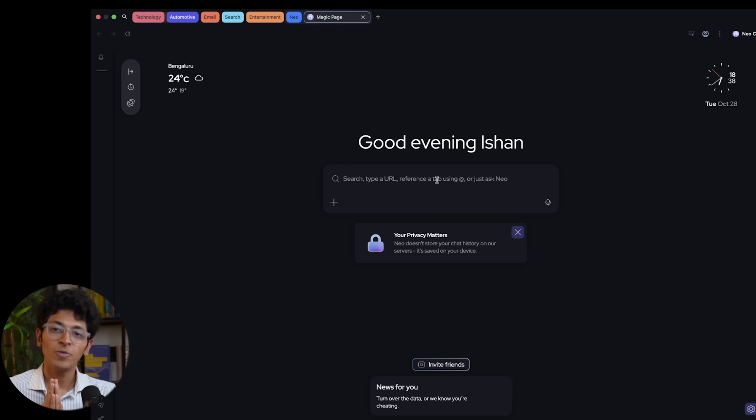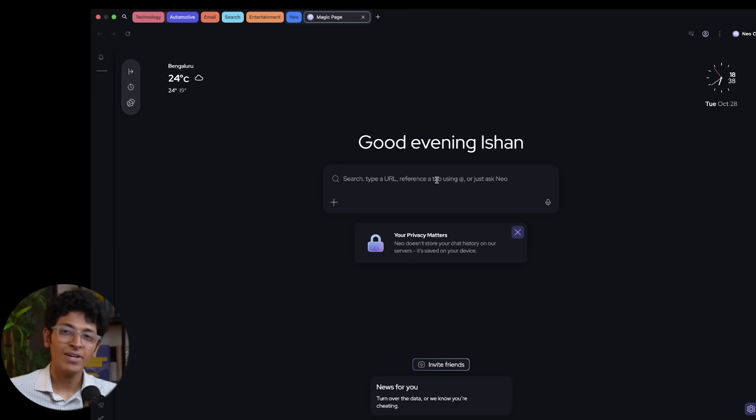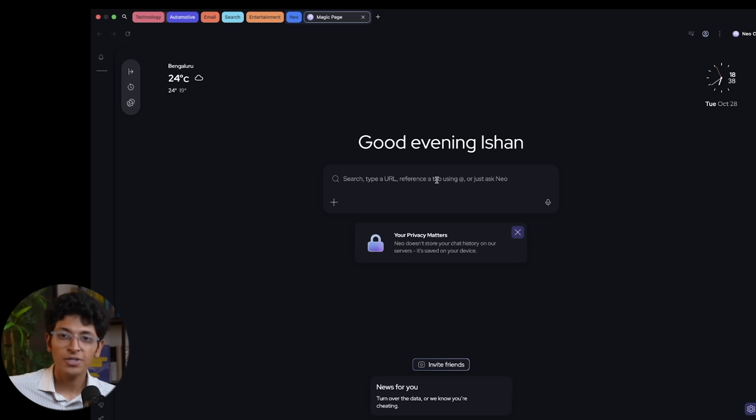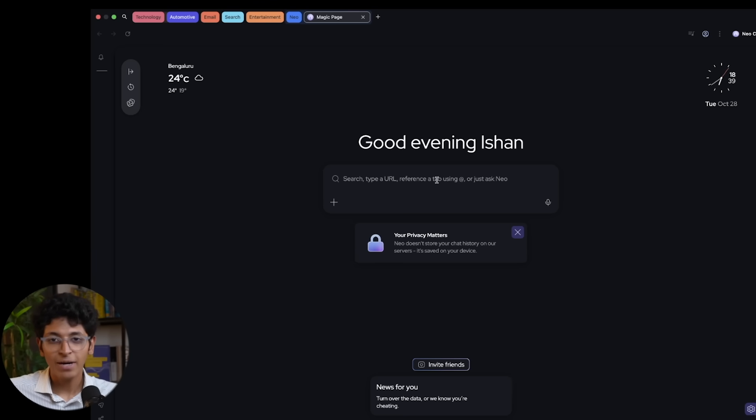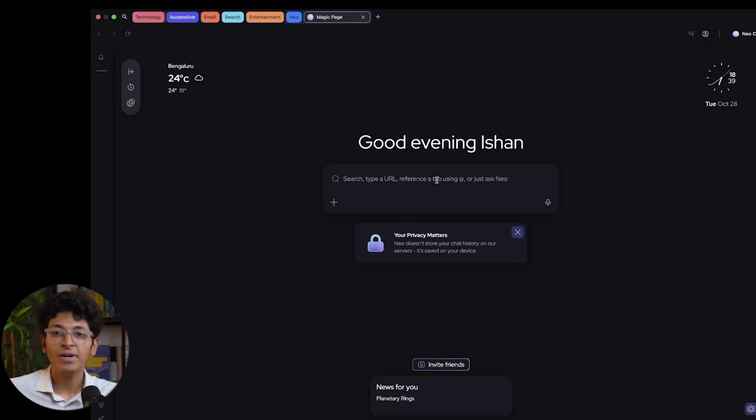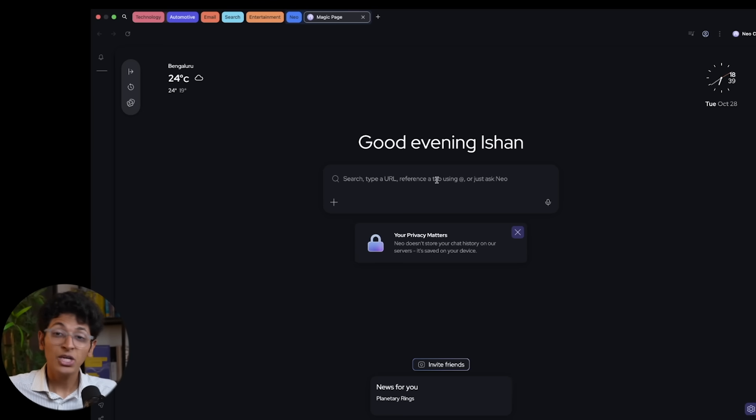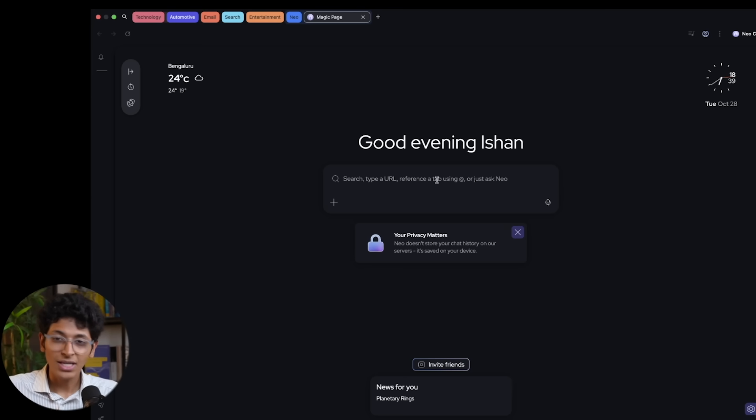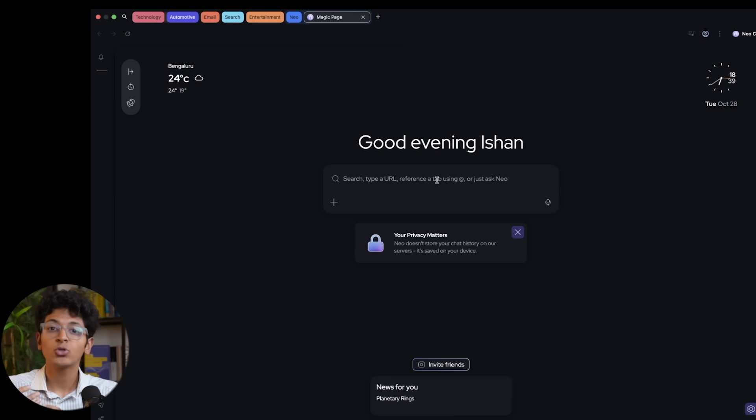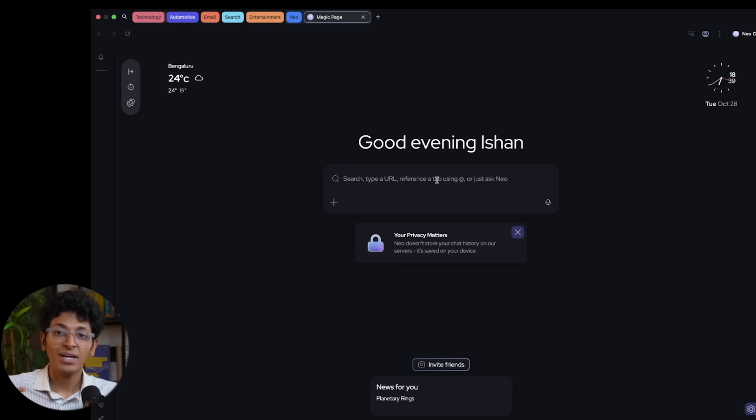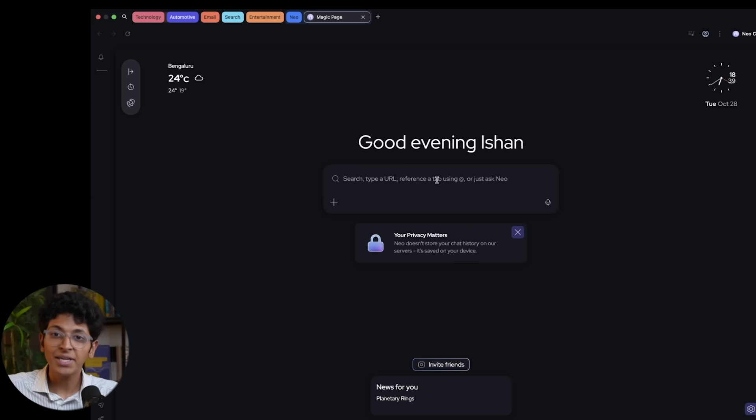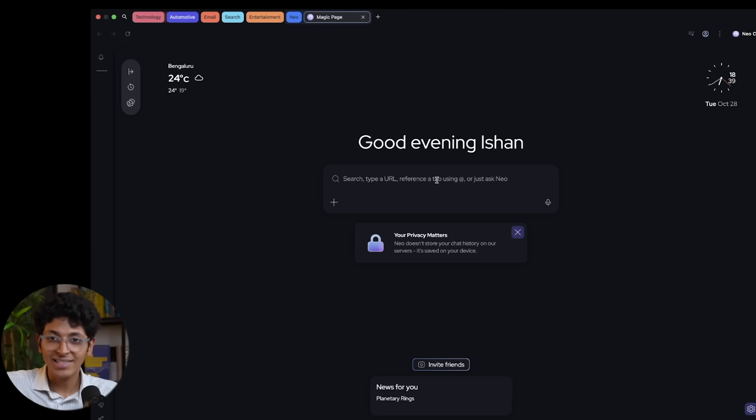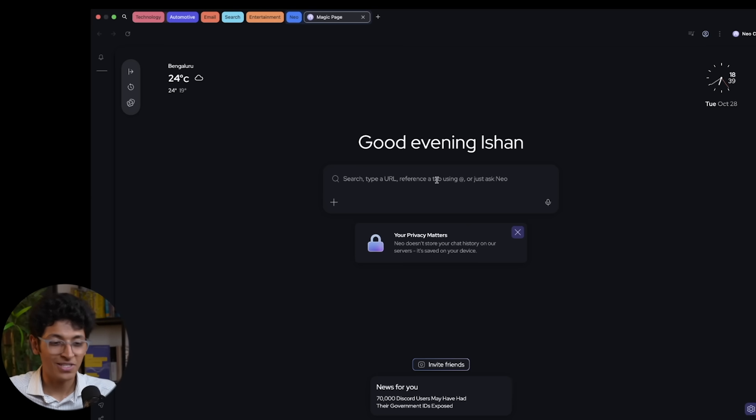Now a big problem with most browsers out there is that they will collect your data, they will sell it to third parties. If you're using AI chatbots, they will take your data, they will train their model based on it. And Neo does none of that. In fact, when you're chatting with the Neo browser, it doesn't even store all the data on the cloud. It is all stored locally for you on this device itself. And that is what makes it amazing.